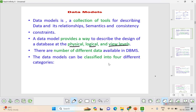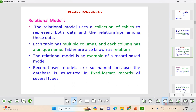The data model is classified into four categories. The first one is the relational model, the second one is the entity-relationship model, the third is the semi-structured model, and the fourth is the object-oriented model.